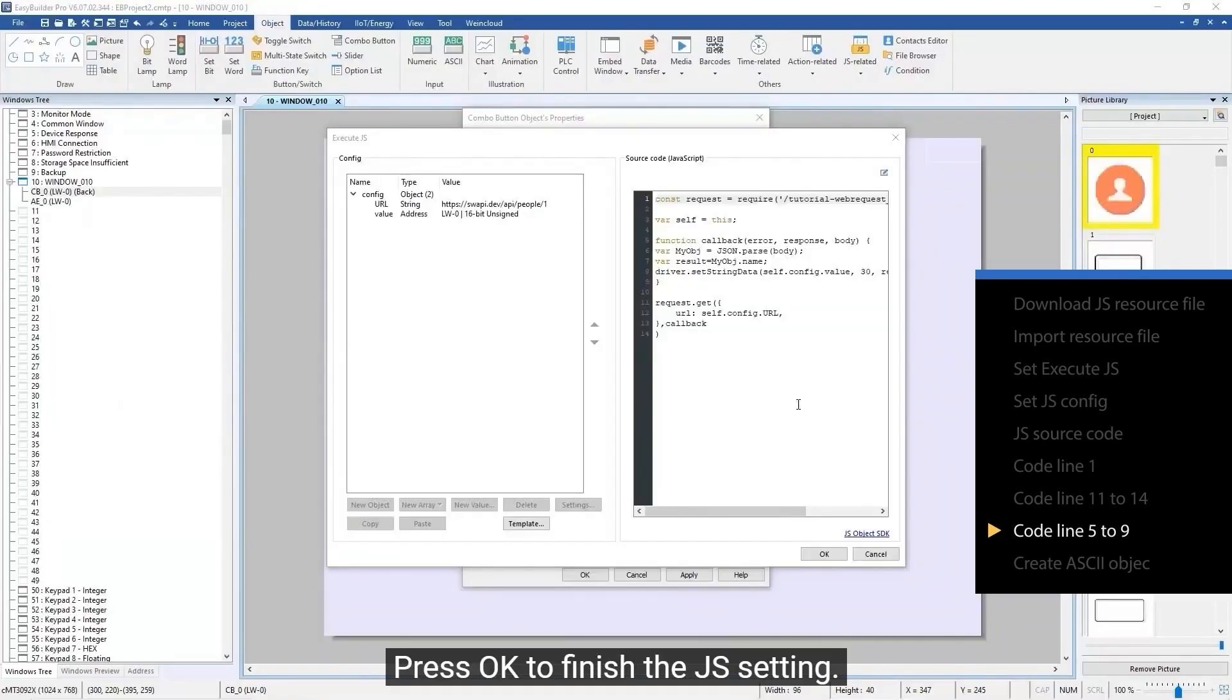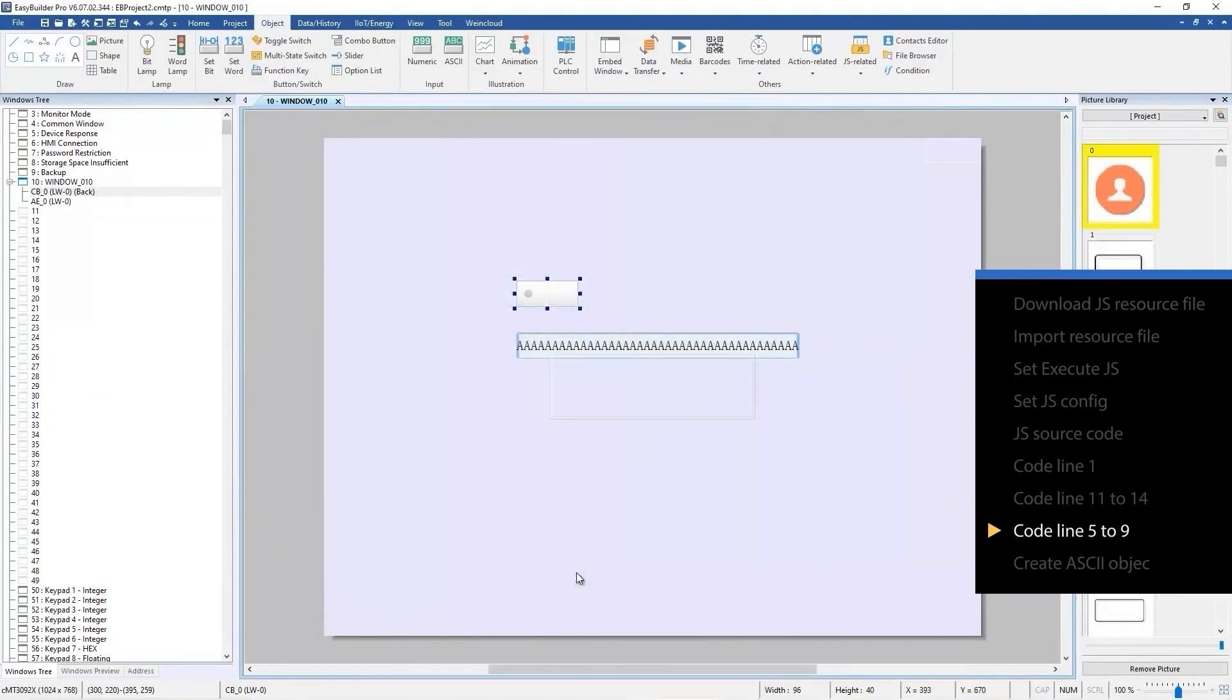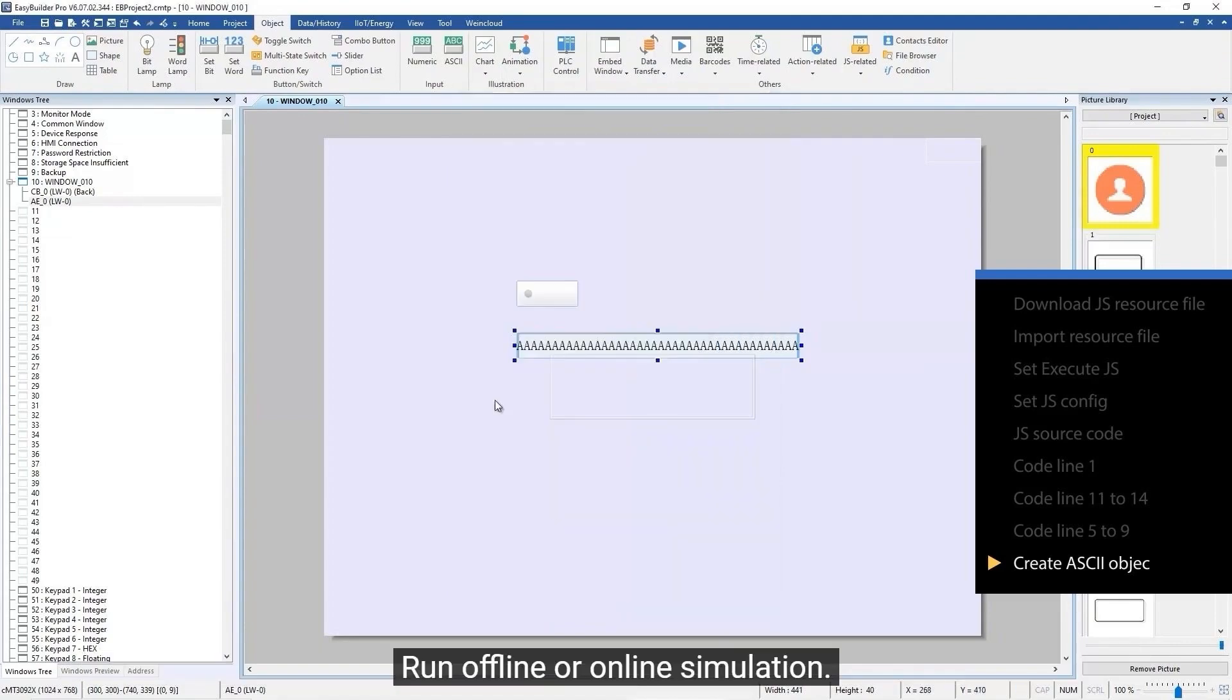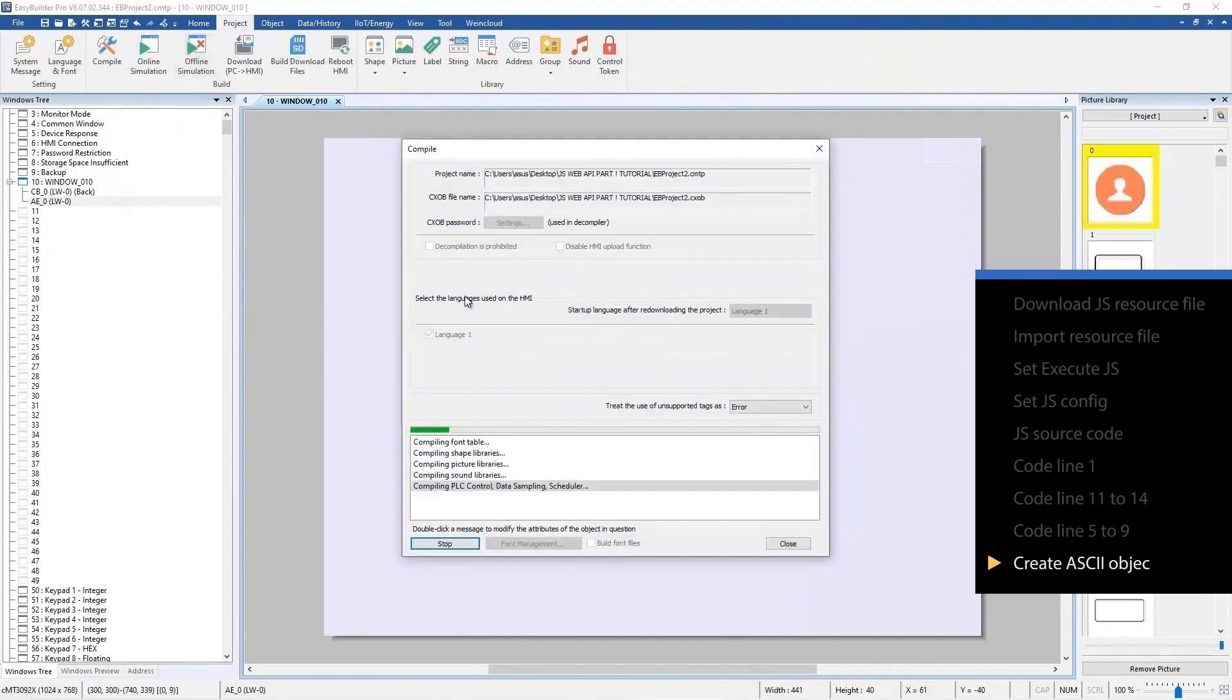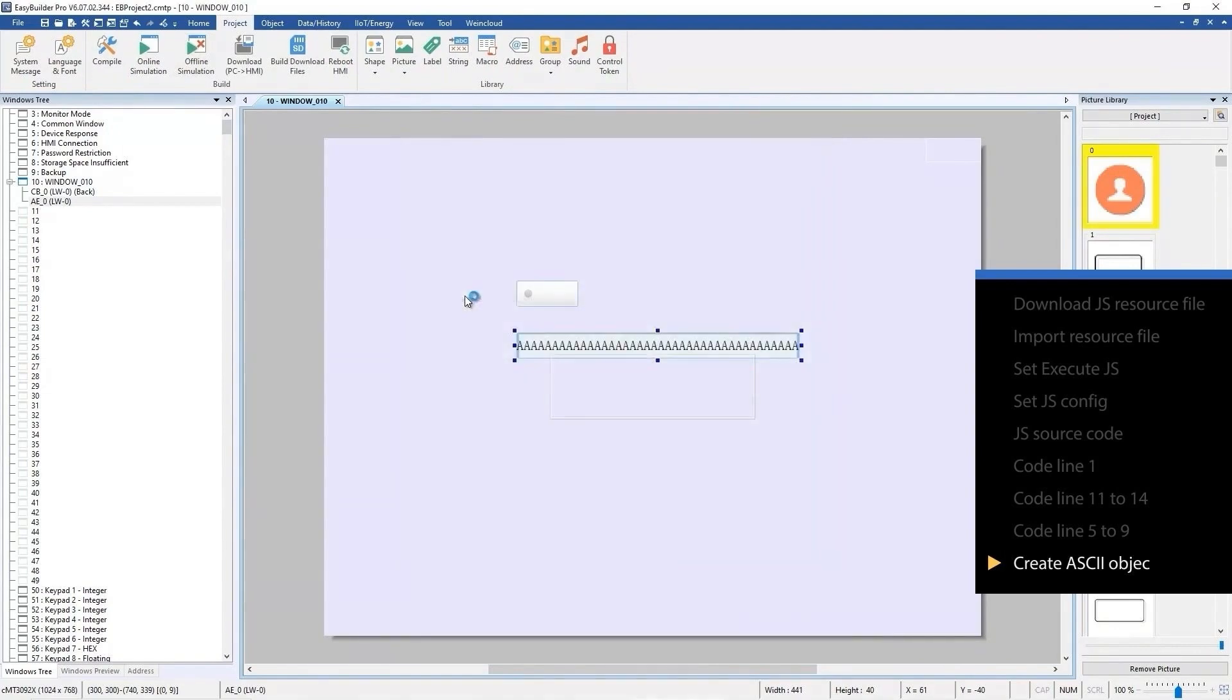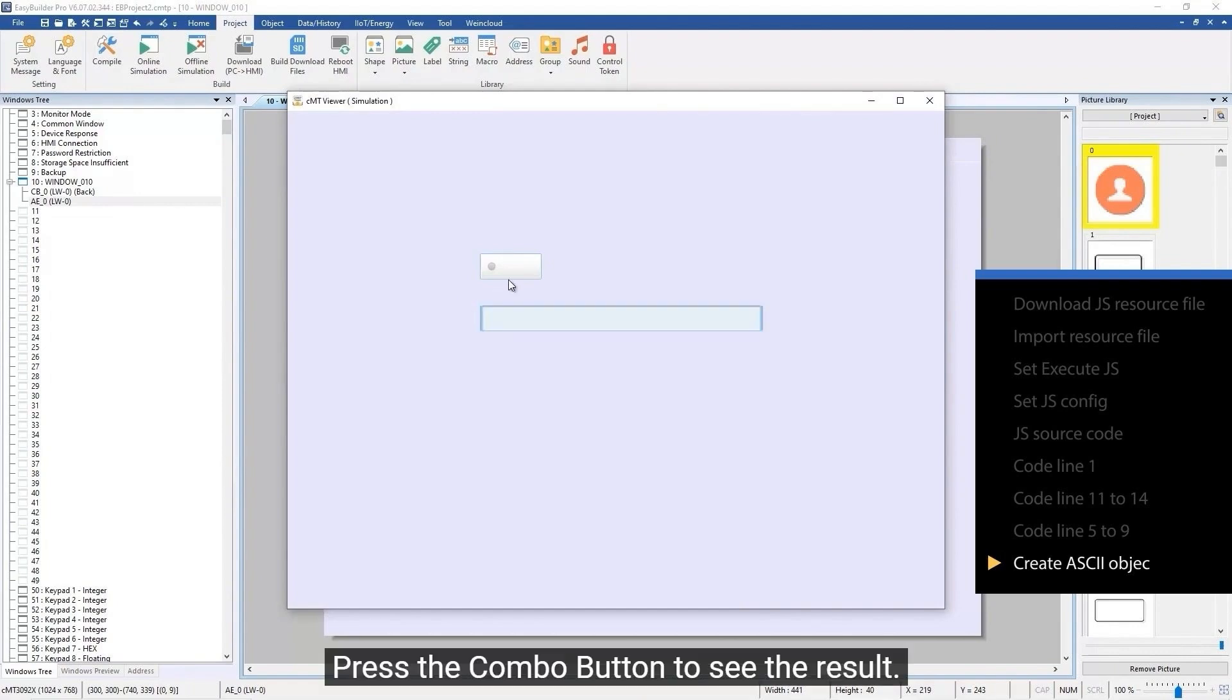Press OK to finish the JS setting. Create an ASCII object with LW0 to see the data obtained by using JS action. Run offline or online simulation. Press the combo button to see the result.